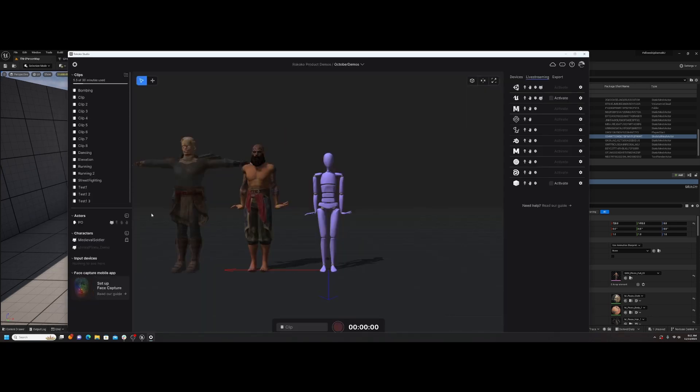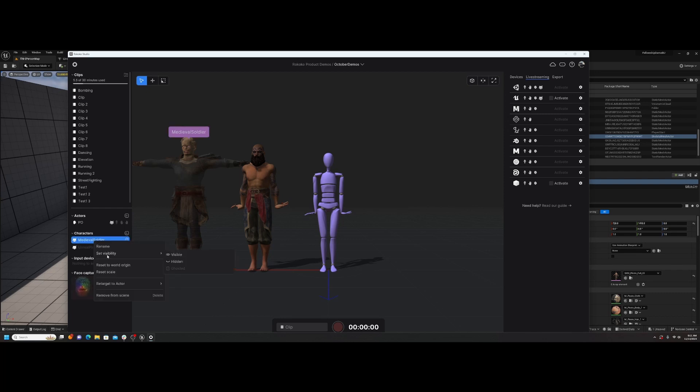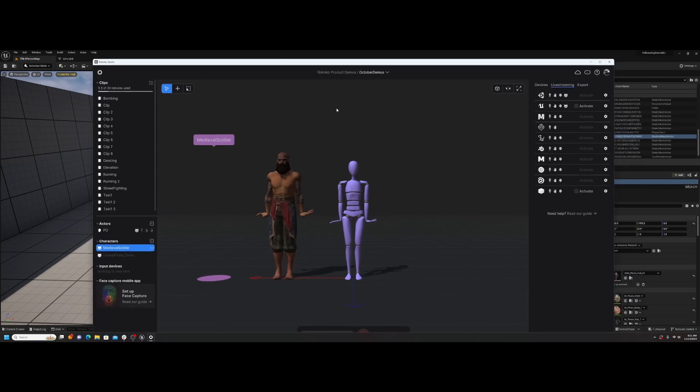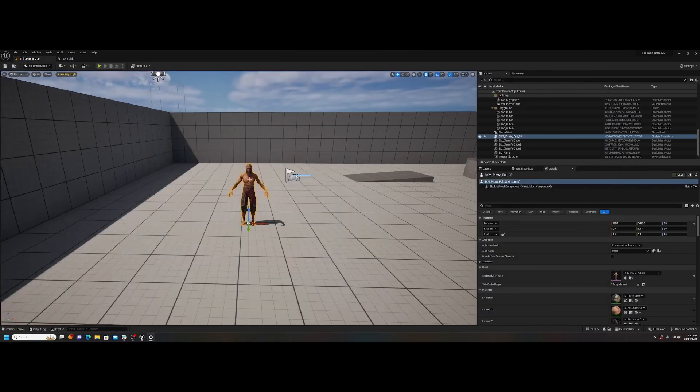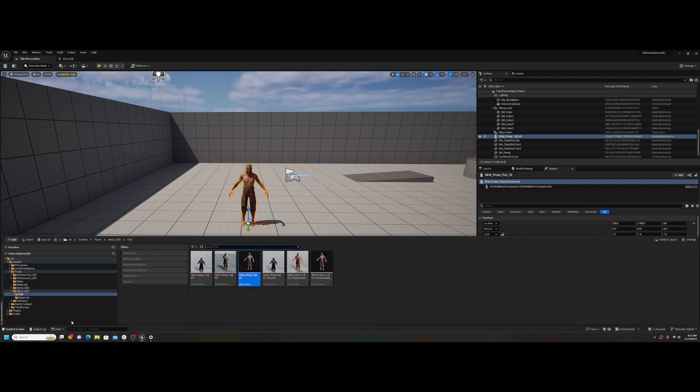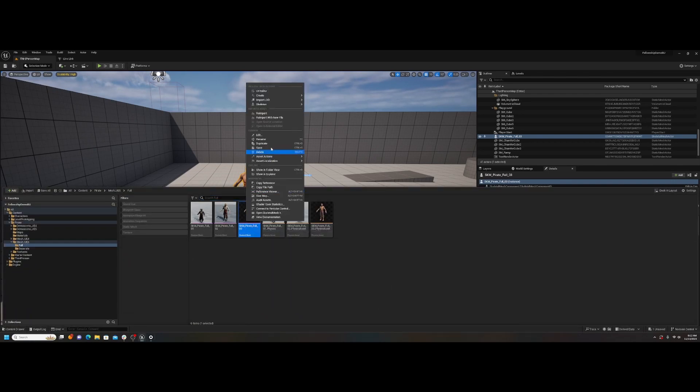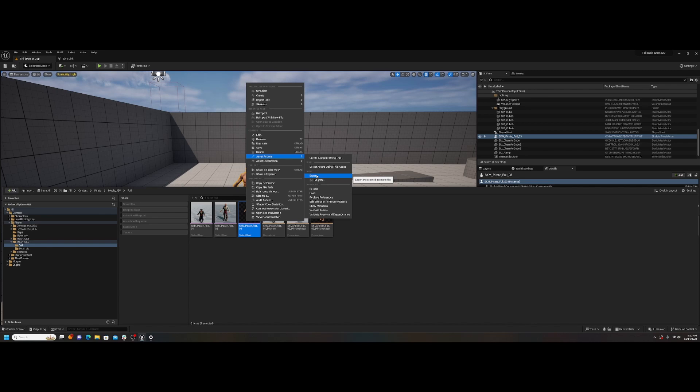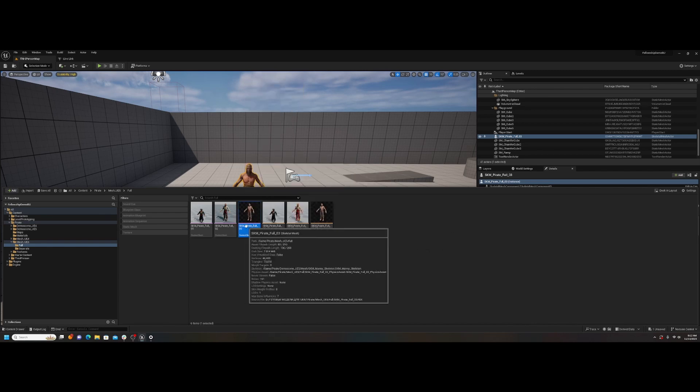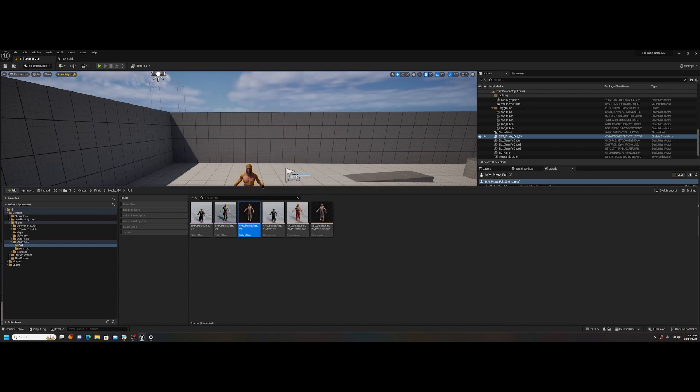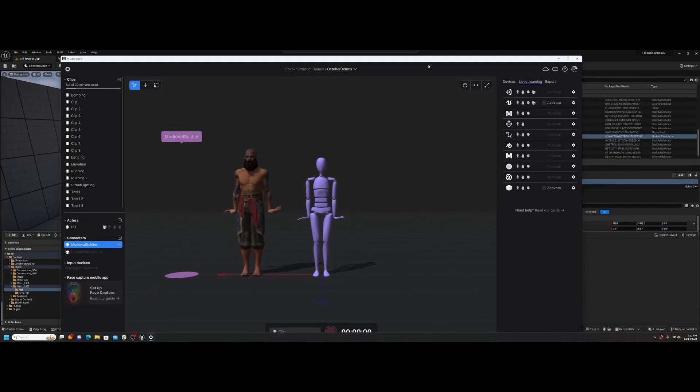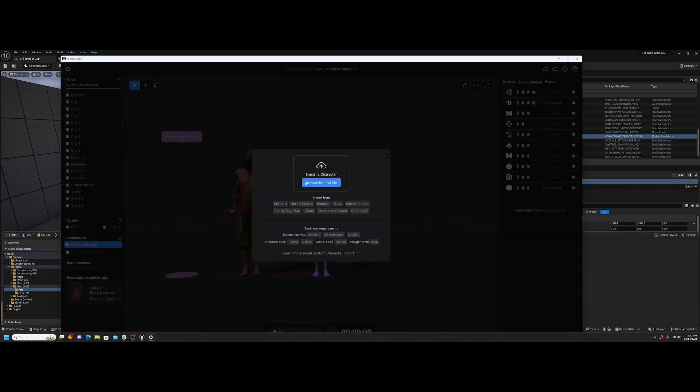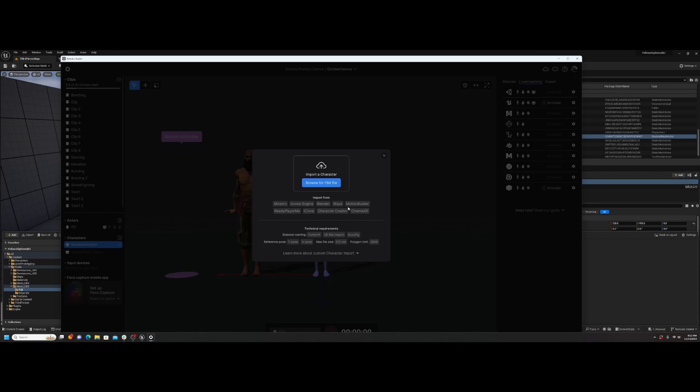So we've got the Rococo scene. Let me just remove this. I've got my pirate character in here. If you didn't know, you can actually just come here, right-click, asset actions, export. That would allow you to export the skeletal mesh of whatever character you're using.